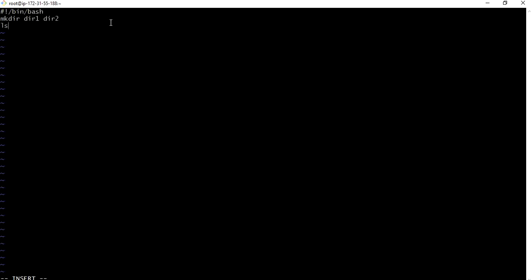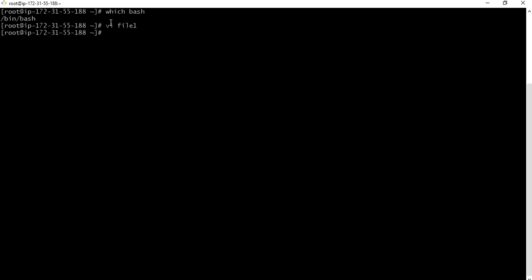Okay it is a short script. Escape shift colon wq. Now let us grant permission to that file chmod triple seven means read write and execute for file one. Okay permission granted for execution of script dot slash file one.